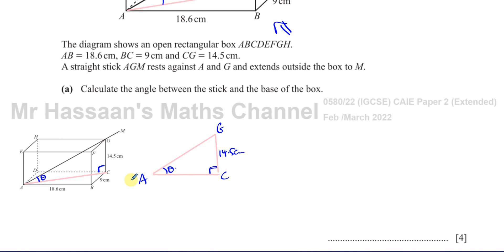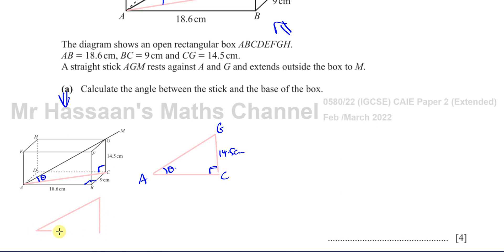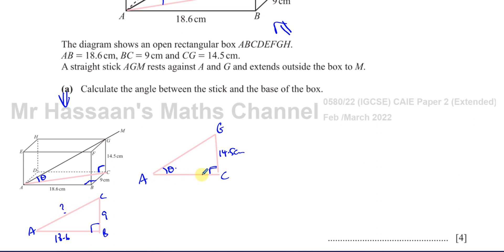AC is the diagonal across the base of the box. The base triangle ABC is also a right-angle triangle — the corners of cuboids are 90 degrees, so looking from above, the base forms a right angle at B. We know AB is 18.6 cm and BC is 9 cm, so we can find AC using Pythagoras.